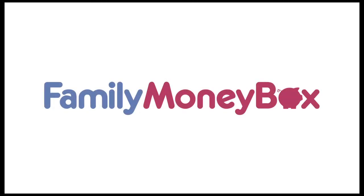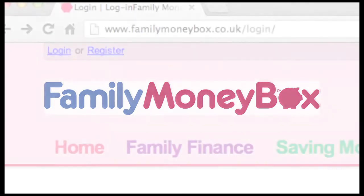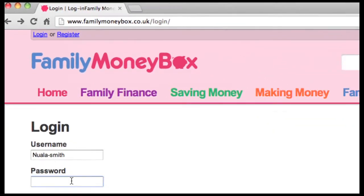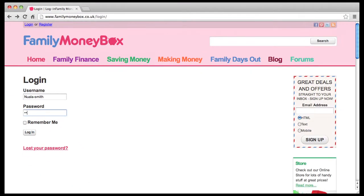Welcome to the Monthly Money Manager from Family Moneybox. Monthly Money Manager is a handy, free, easy to use online tool that helps you monitor your monthly budgets by keeping track of your daily spending. And it's so simple to use. Here's how it works.